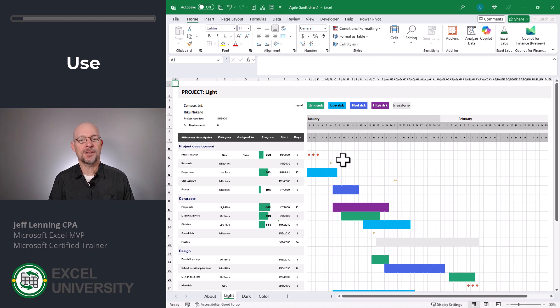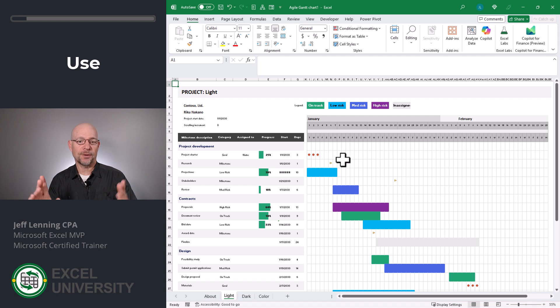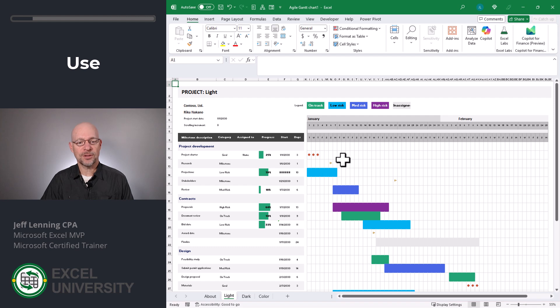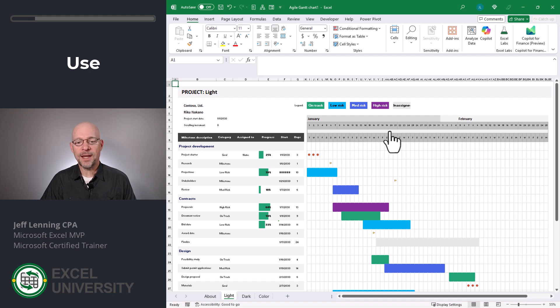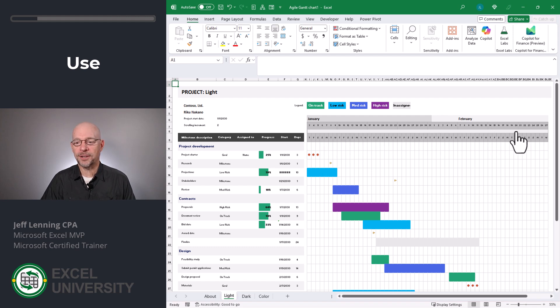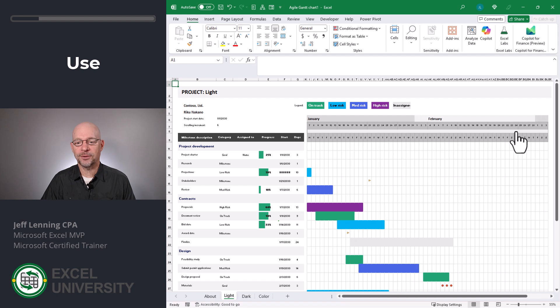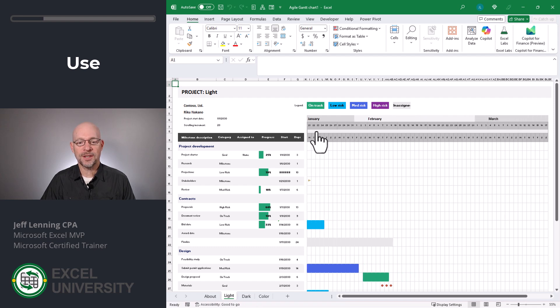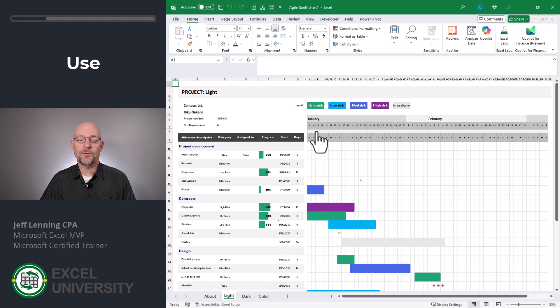Now the nice thing about this template is that we can scroll our view window. In other words, currently we're looking at about two months, January and February. But as time passes, we can scroll. So row eight is actually a scroll bar and we can click over here and you'll notice we're scrolling this window to the right. Similarly, we can scroll on this side and now we're scrolling to the left.